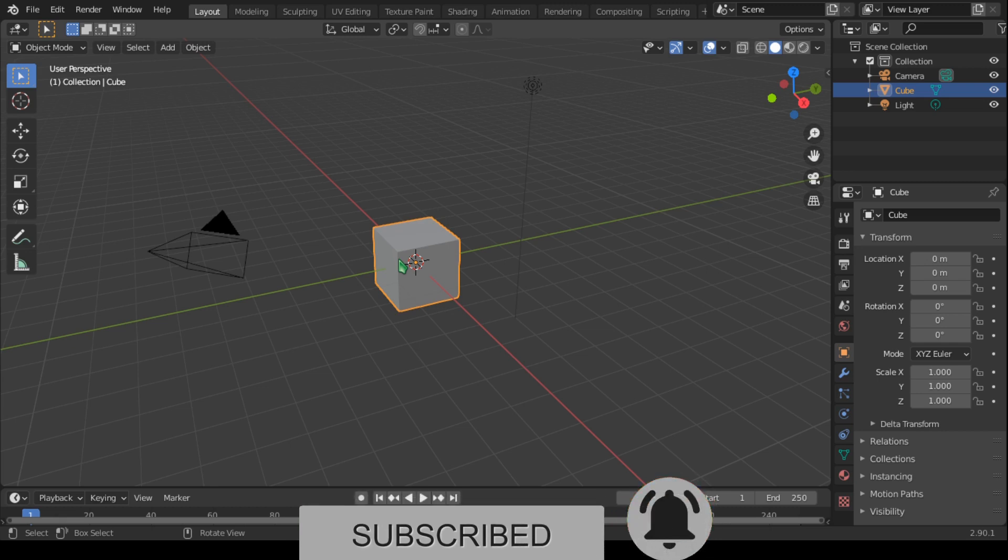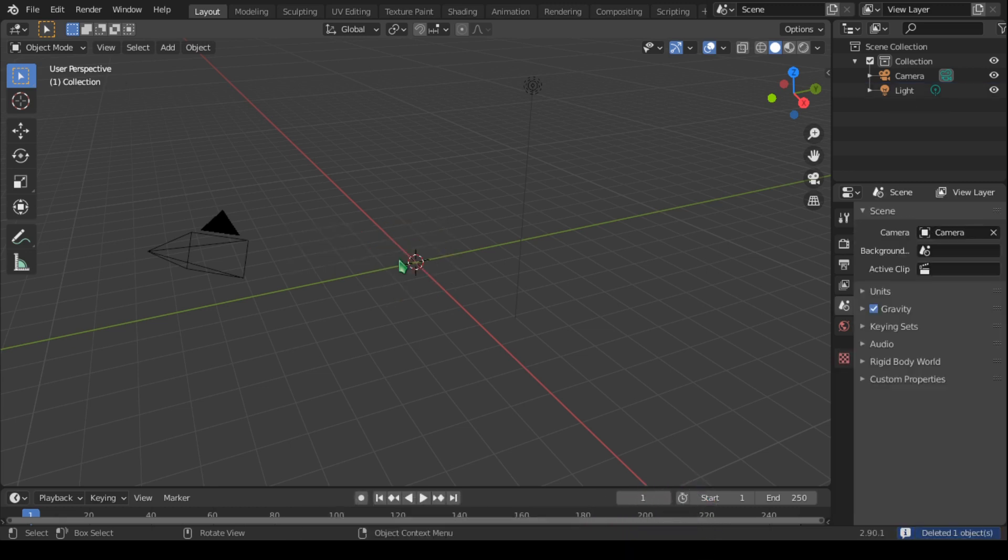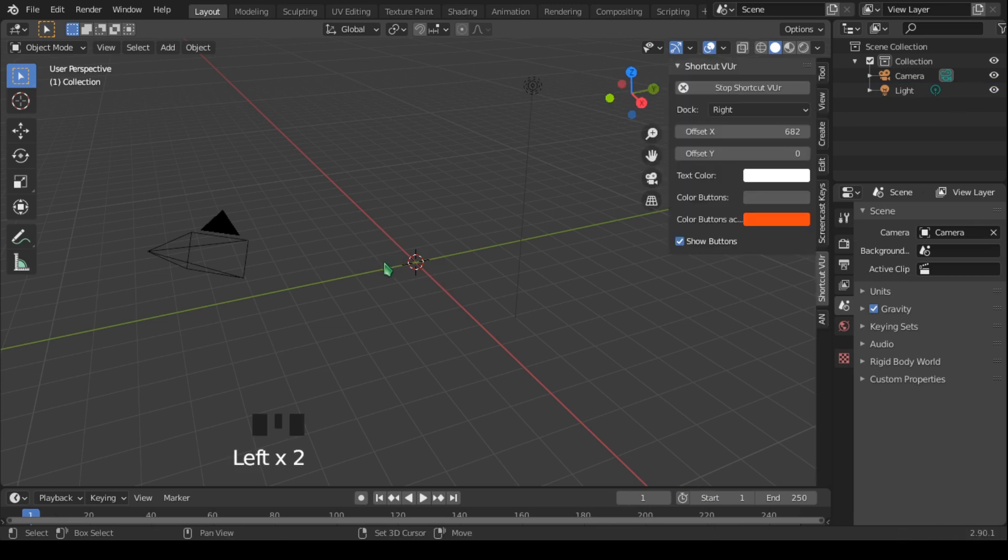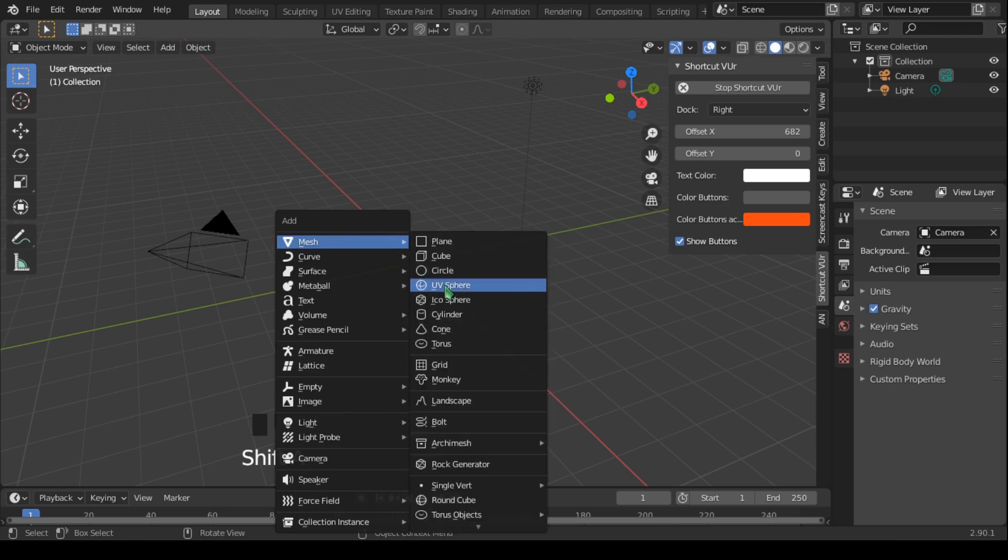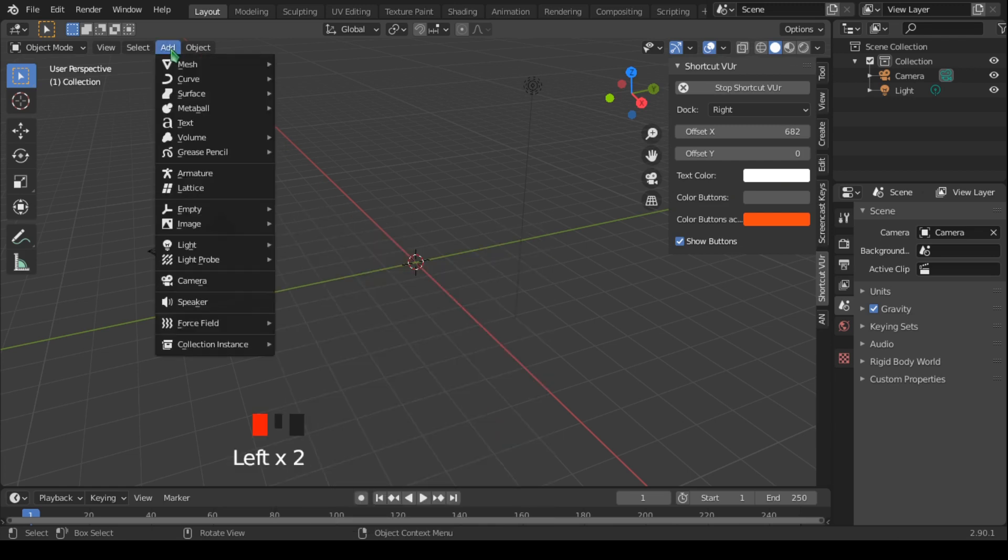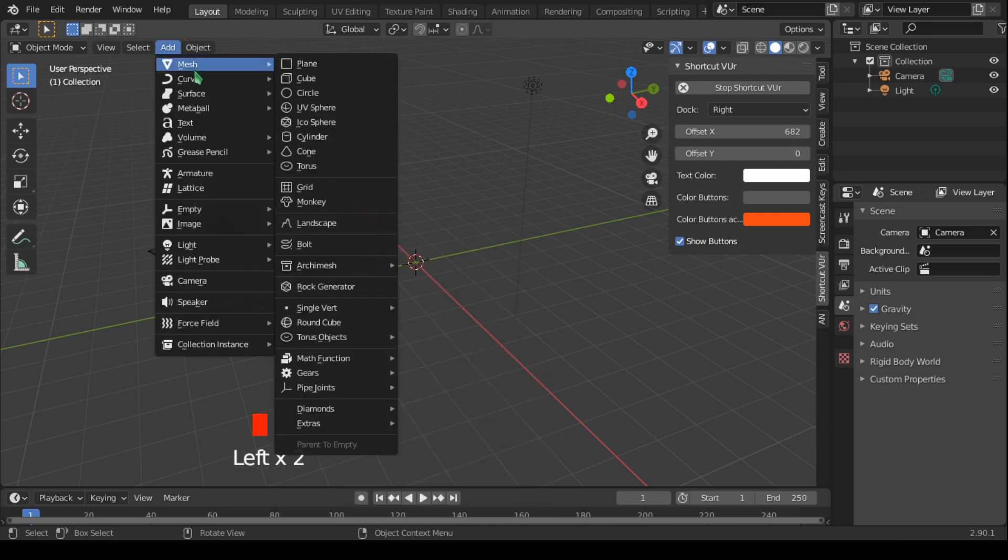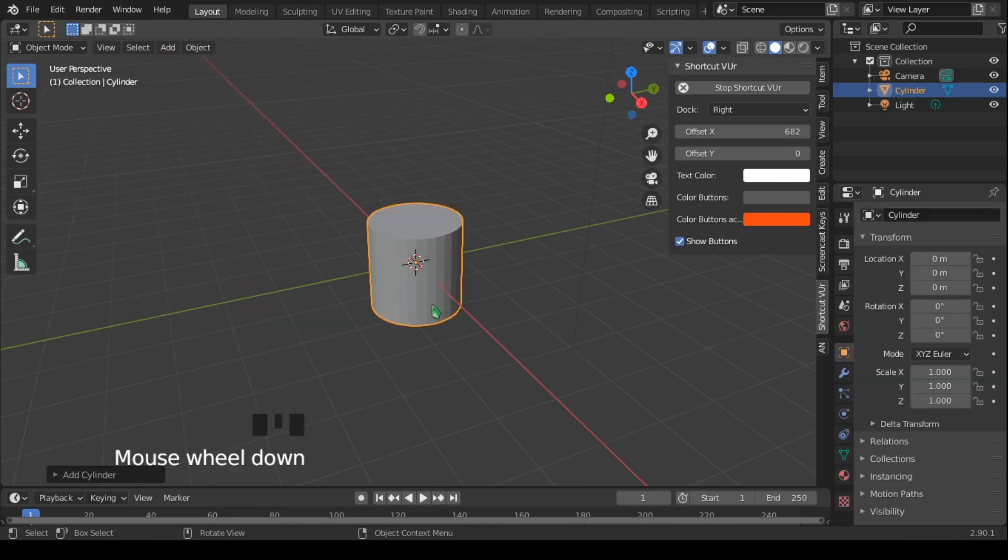Let's start by deleting the default cube by hitting X to delete. We're going to use a cylinder mesh, so let's add a cylinder: hold Shift and A, mesh and cylinder, or you can come up to this menu here and click Add Mesh and Cylinder.